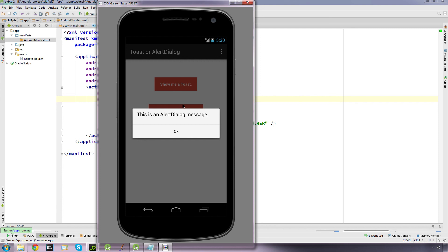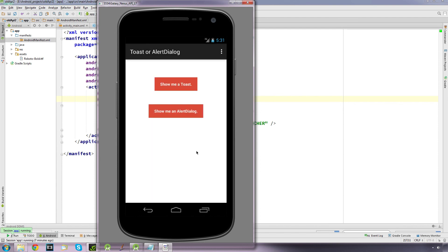I think Android do recommend that you use a dialog fragment for these sort of circumstances anyway. So there's your two choices. Now, how we go about using these two methods.